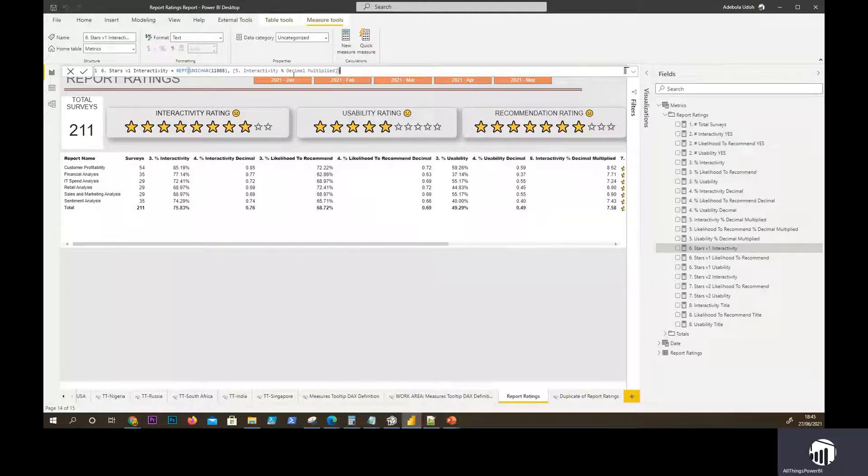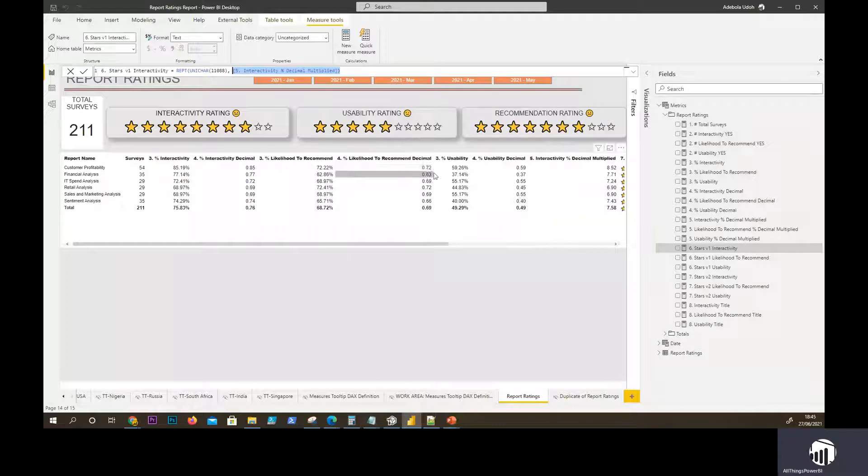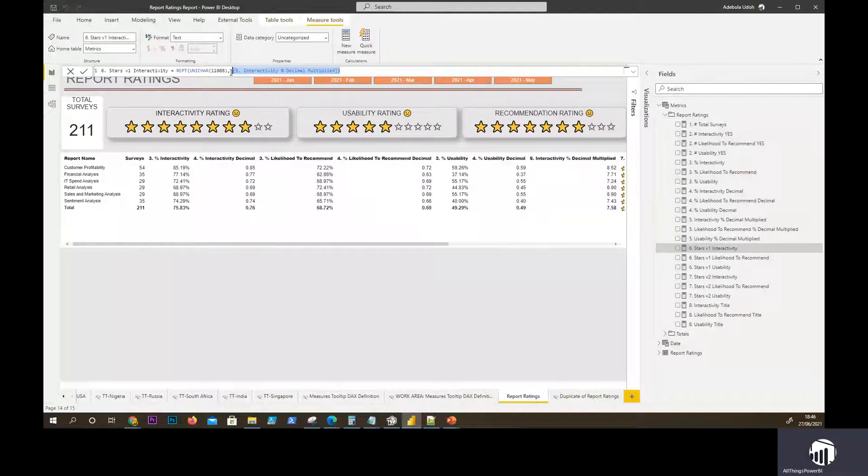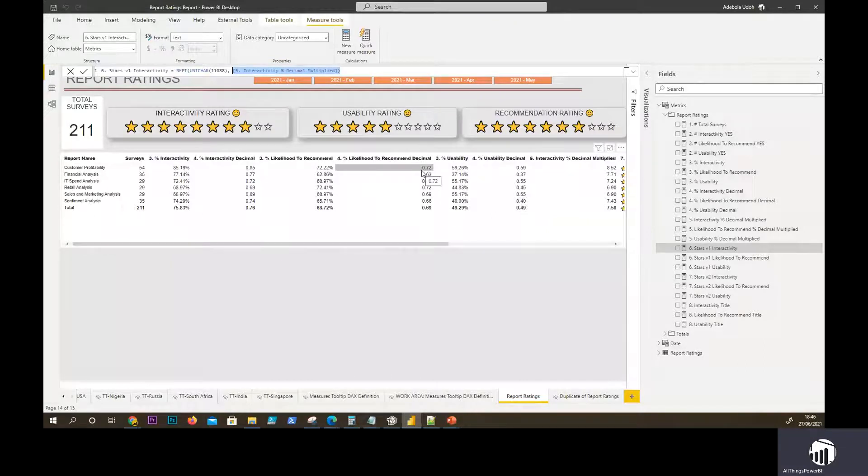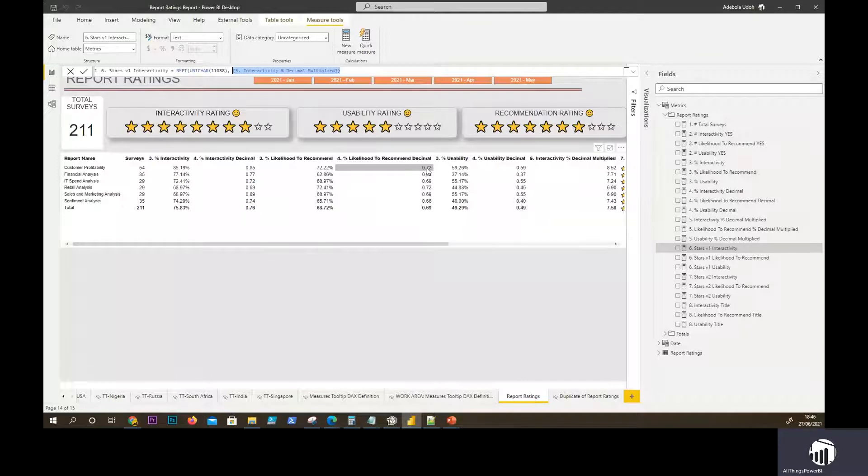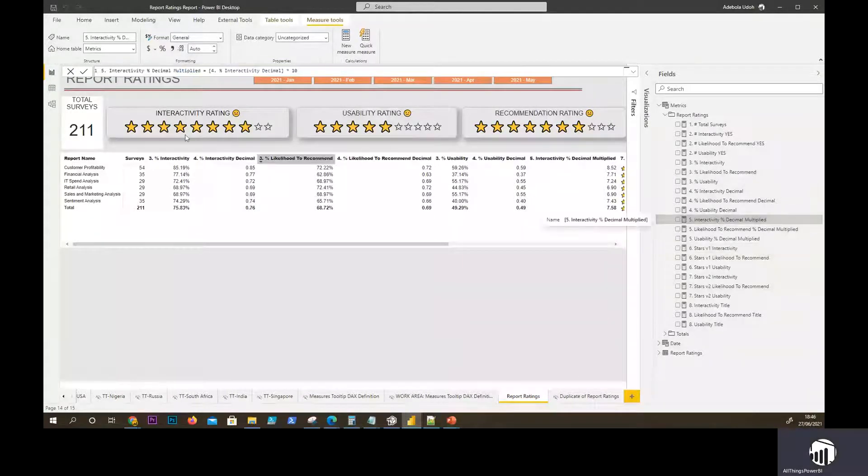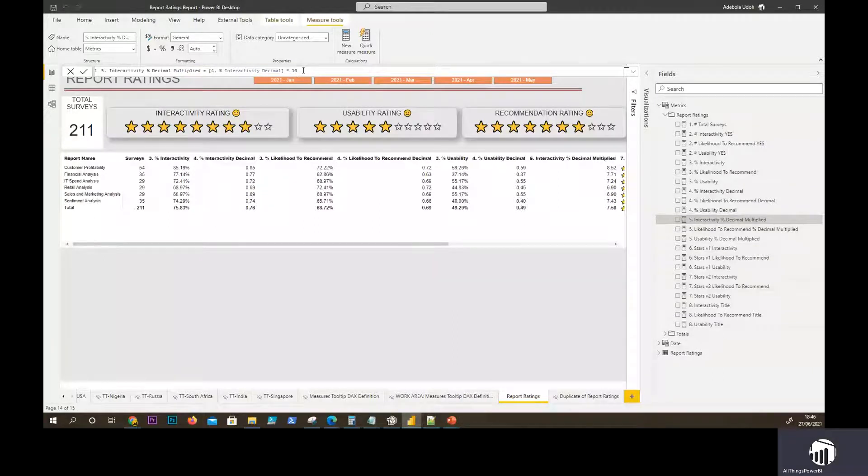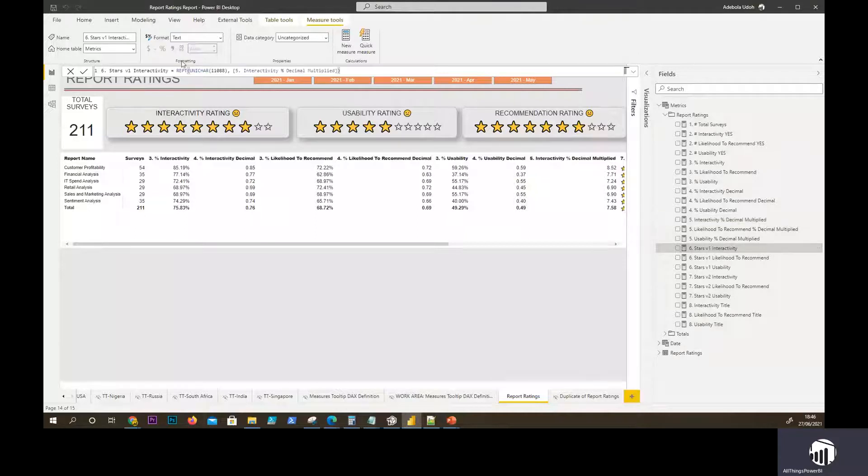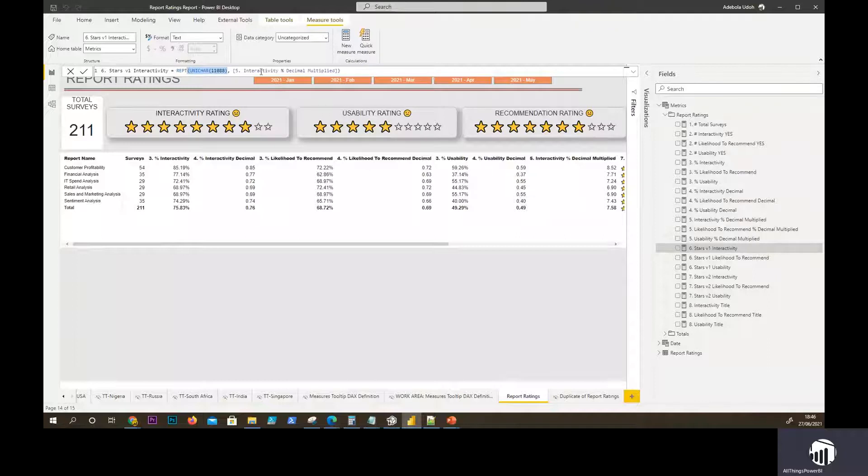We have now put the multiplied version of our metric, which would be the integer, which would be, for instance, in this case, seven. So what's going to happen now is the star is going to be replicated seven times. In the instance of customer profitability, likelihood to recommend, we multiply that by 10. It gives us 7.2. We get the int version of that and pop it into this function. That's our yellow star. We're saying replicate this, whatever that value is. And in this case is seven.